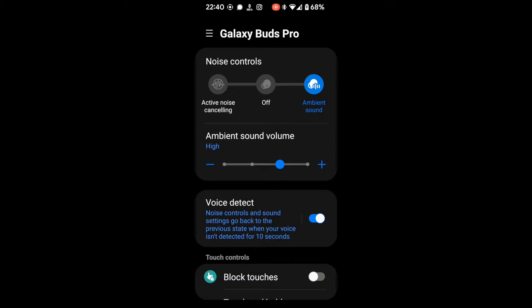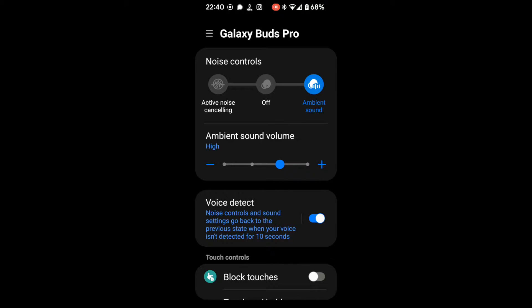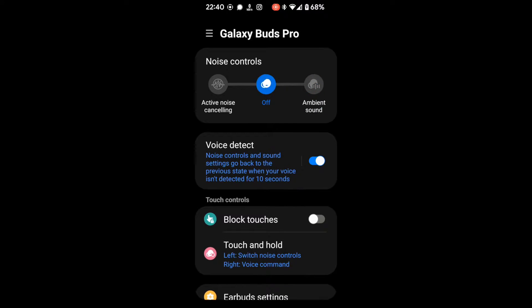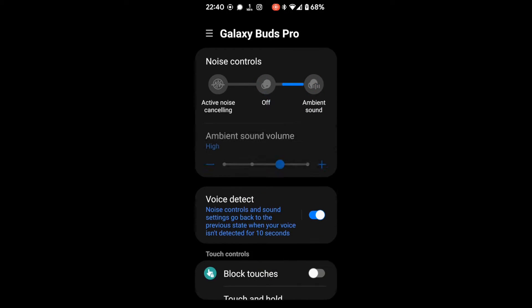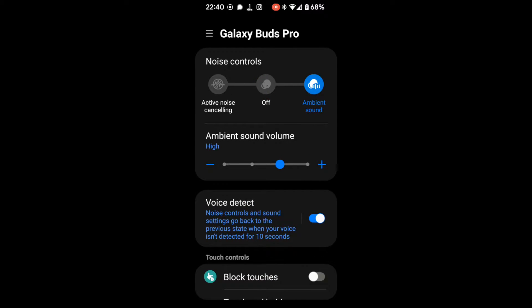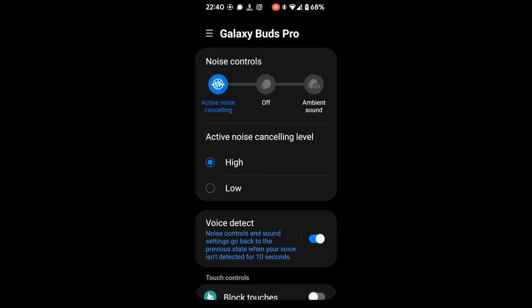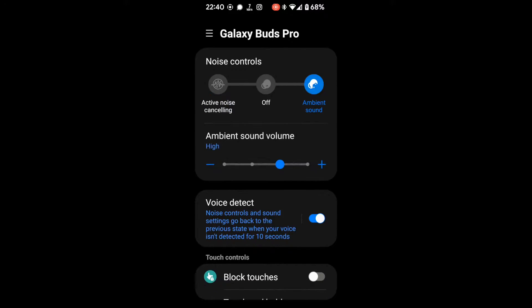They have ambient sound where the sound is coming in from the microphones and being broadcast into your ears. That's what you can see now. You can switch it off and there's a little sound if you heard that. You can go to active noise cancellation now and you can set the level. Now you'll see it automatically jumped back to ambient sound.